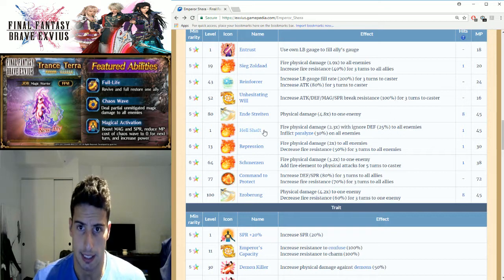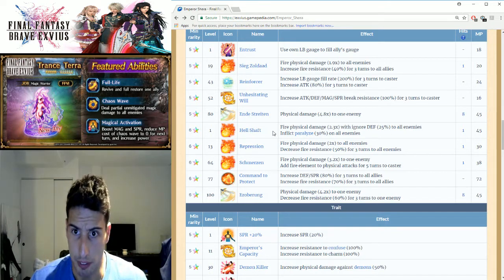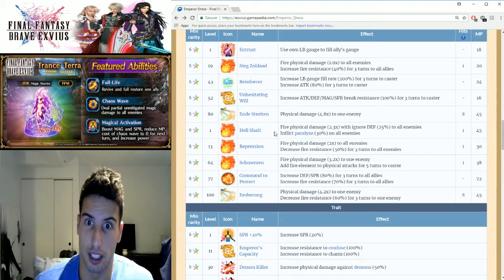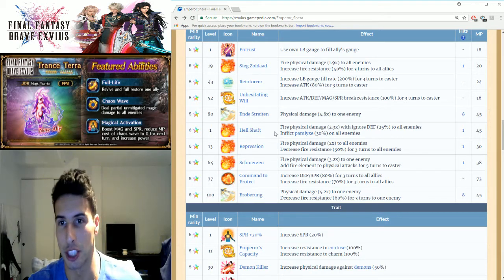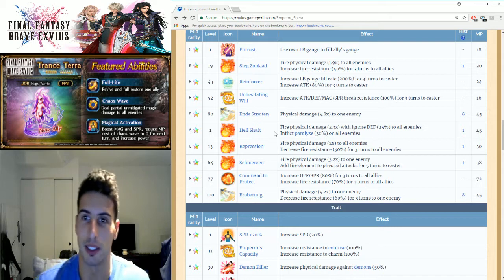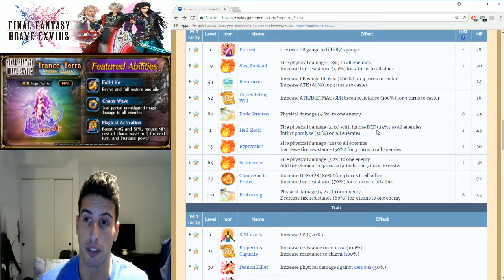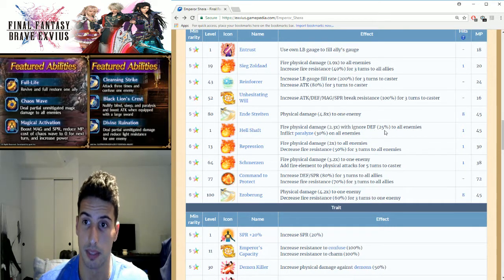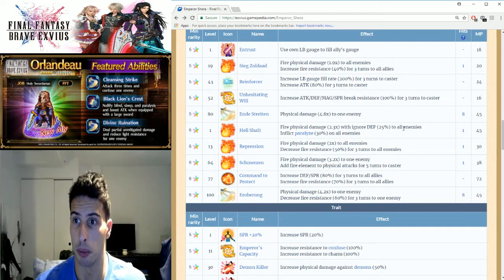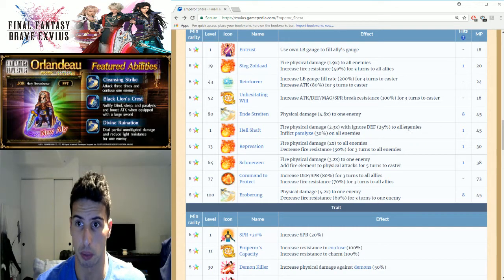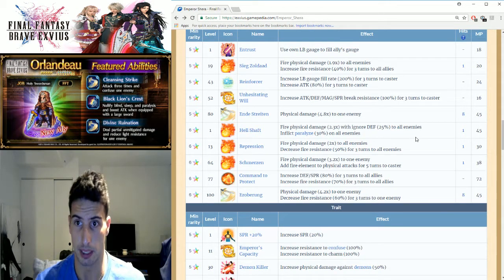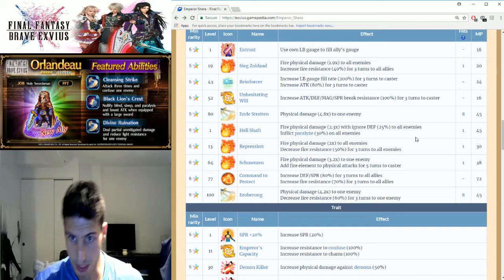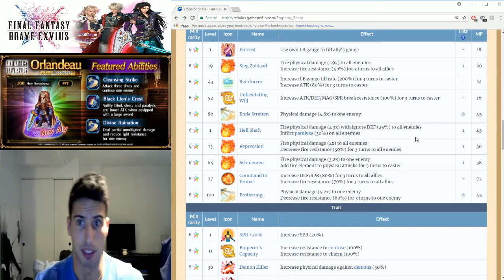Then we got L Shaft: fire physical damage 2.3 times, ignore 50-25% to all enemies. It's an AOE move, so basically you're gonna be able to inflict paralyzed to your enemies.